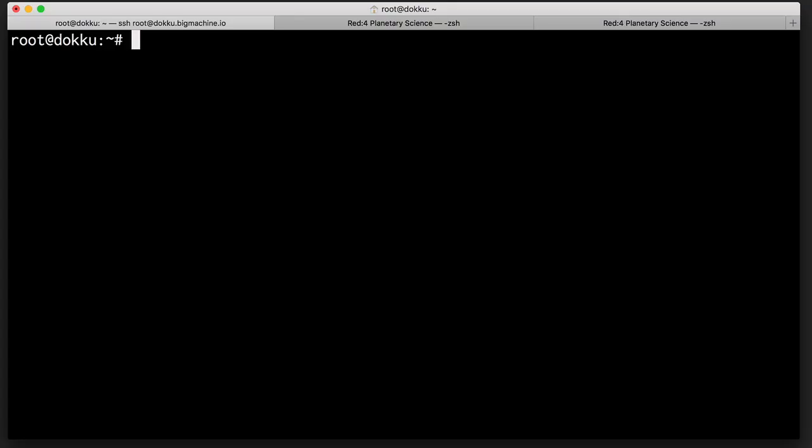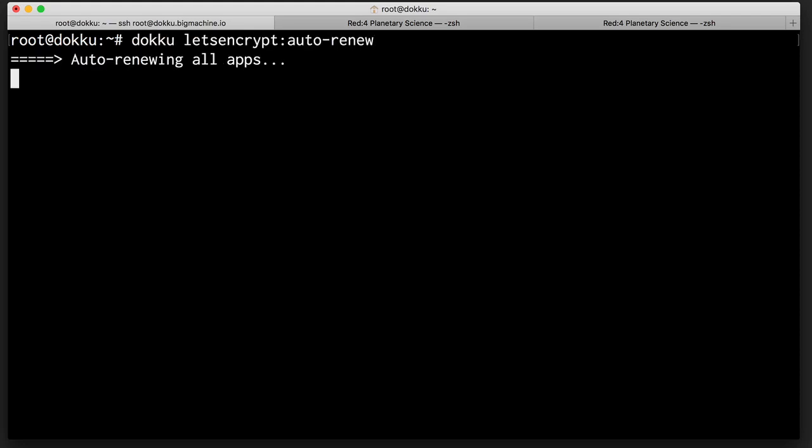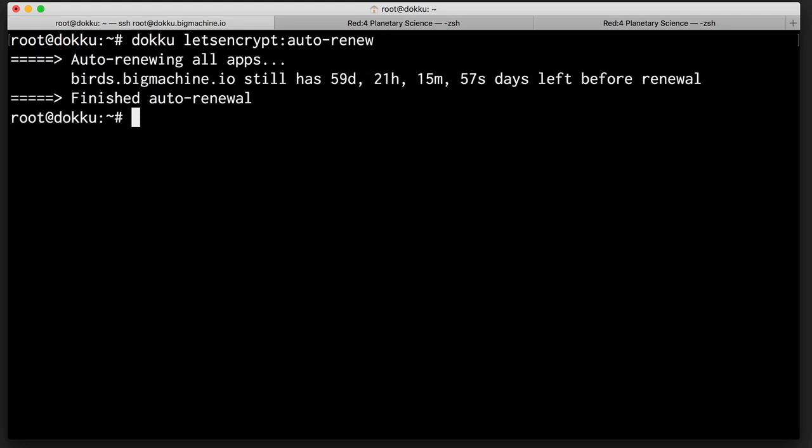We'll come into our host machine. I'm here. I'm sshdin is root. And I'll just copy that in. Auto renew is set up for all apps. So this is great. Look at 59 days, 21 hours, 15 minutes before renewal. Lovely.